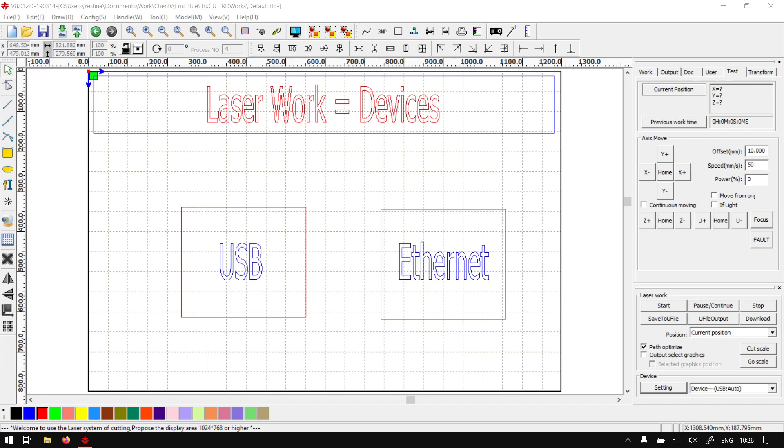Howdy guys, in today's video in TrueCut already works, we're going to be looking at your device settings under the laser work panel. But before that, let's have a quick intro first.